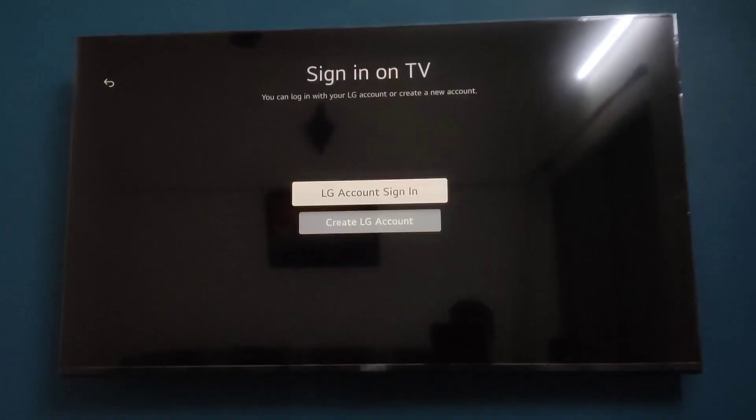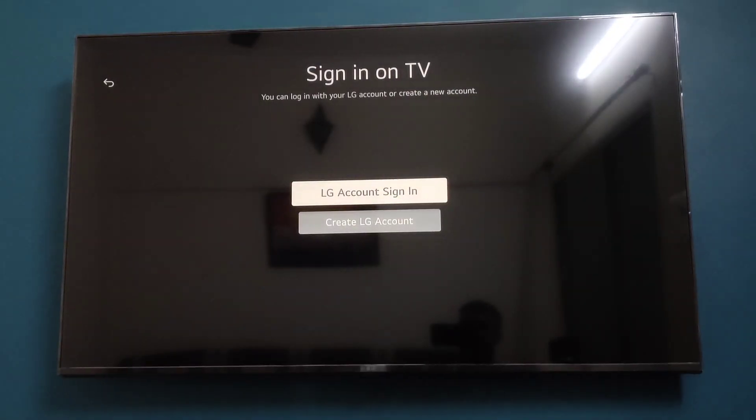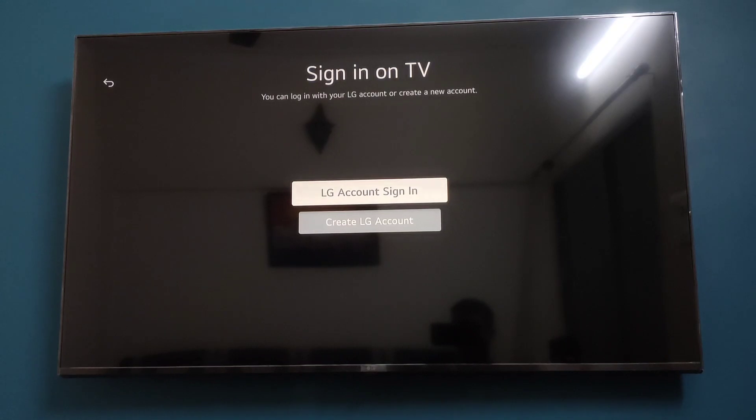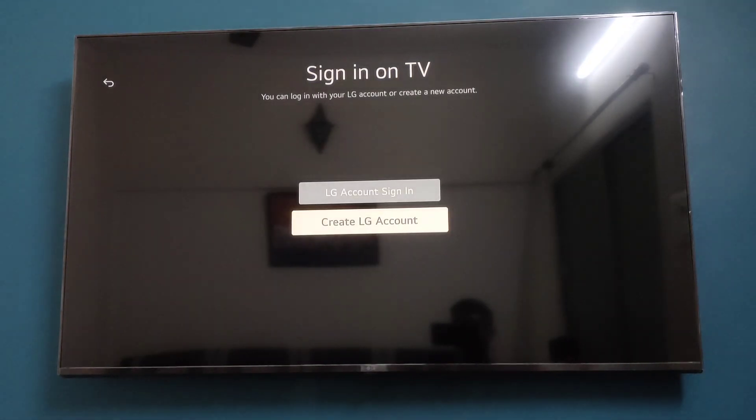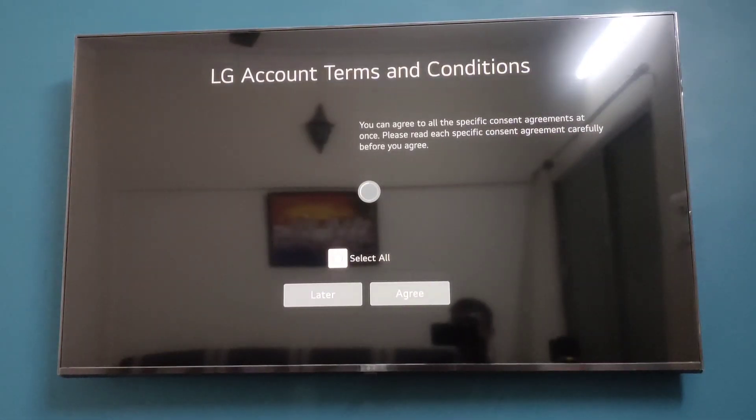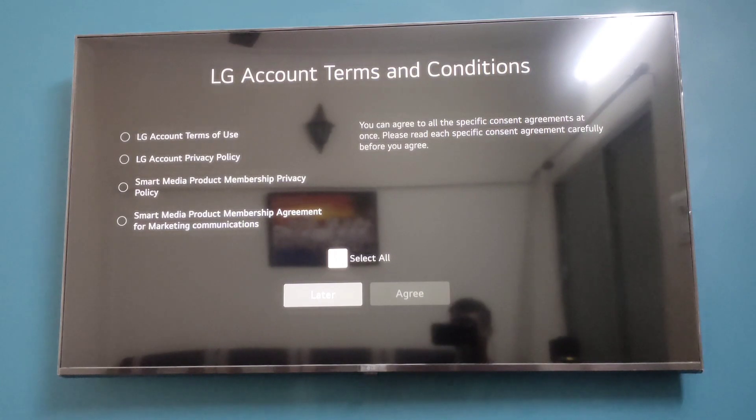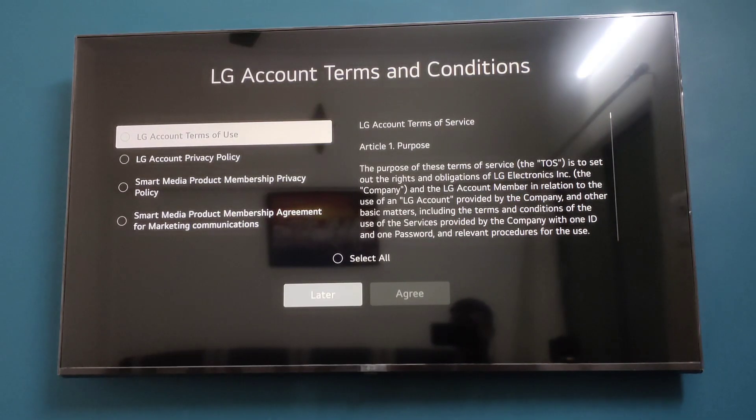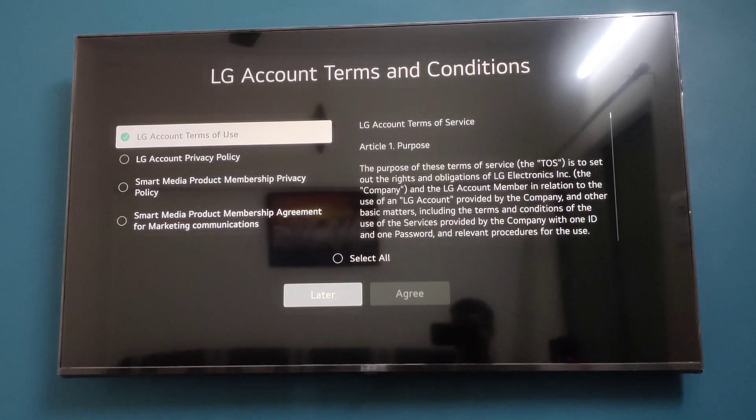If you have an account, you can click on LG Account Sign In. If you don't have an account, you can click on Create LG Account. After you click on Create LG Account, you have to agree to the terms.